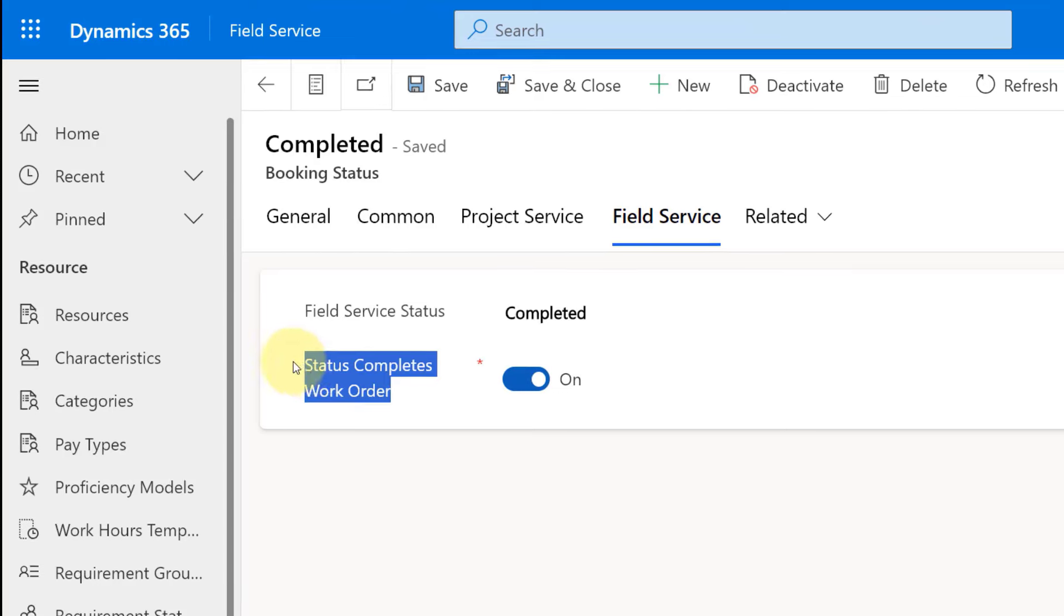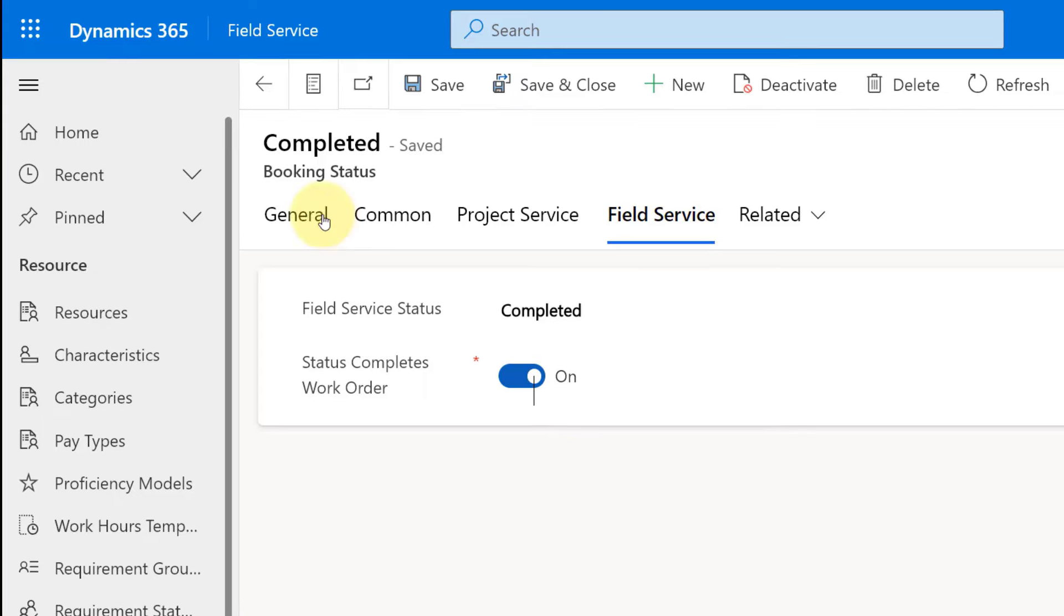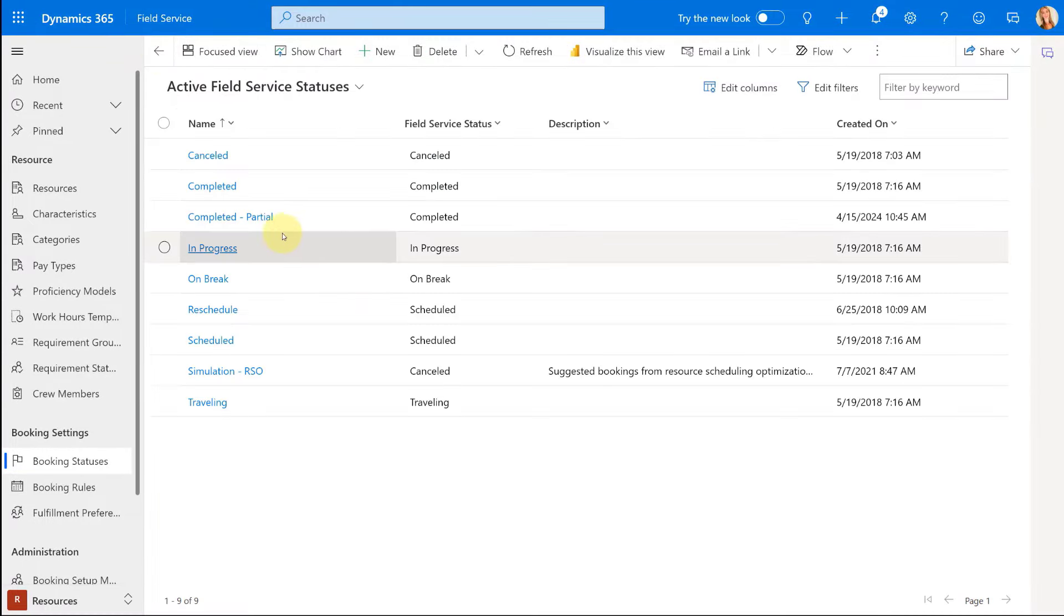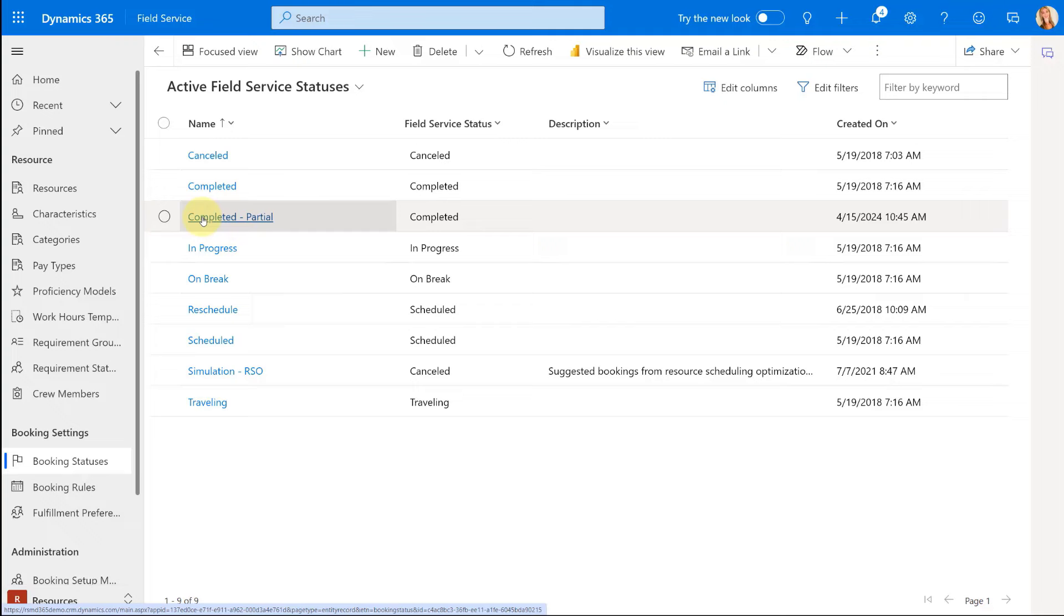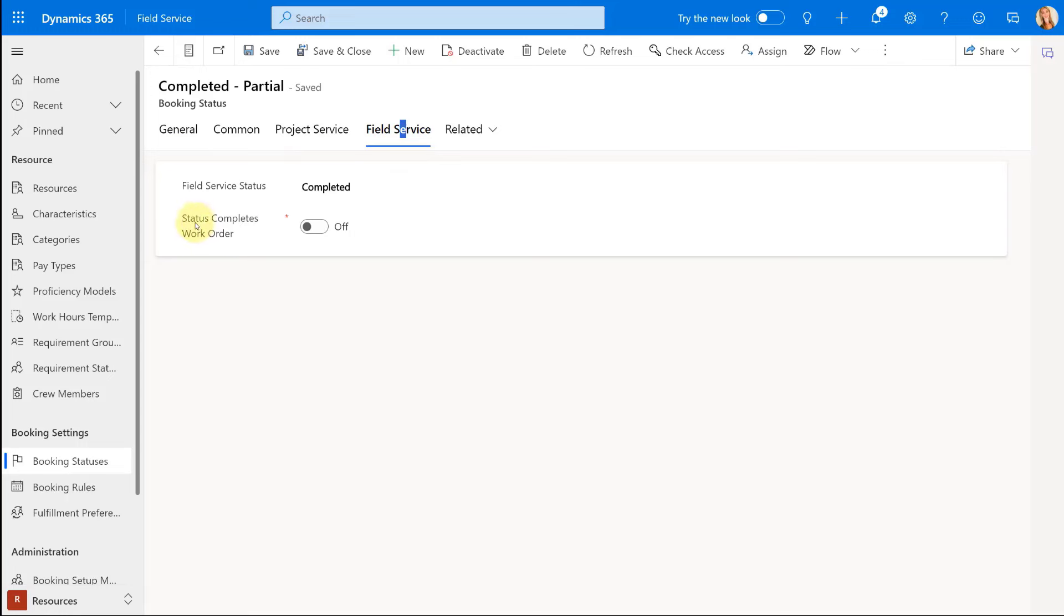This work orders, the status complete work order field, when that is set to on, that means that when the resource selects this status on the booking, it will actually complete that work order. So what I've done is I actually created a new booking status that's called completed dash partial. And if I open that up and click here on field service, you can see here that status complete work order is set to off. That means when a resource selects this status on a booking, it will not complete the work order.